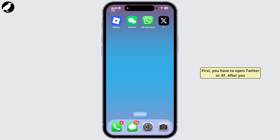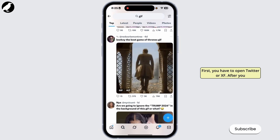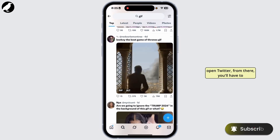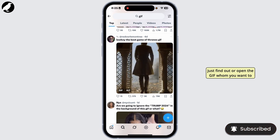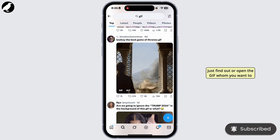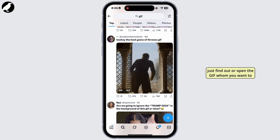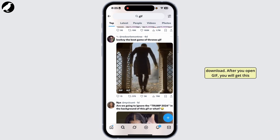First you have to open Twitter or X app. After you open Twitter, from there you'll have to just find out or open the GIF that you want to download.